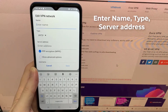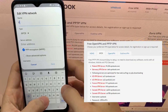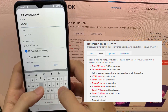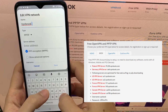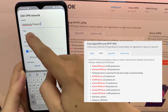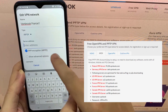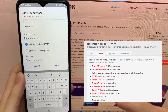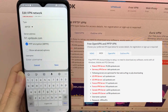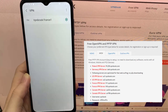Enter the name, type, and server address, then save the profile.